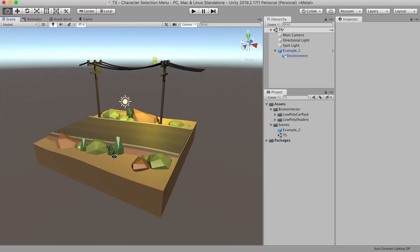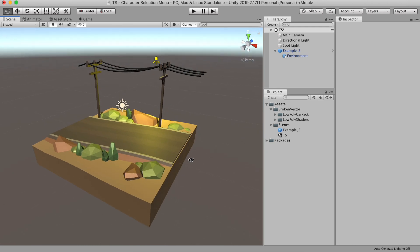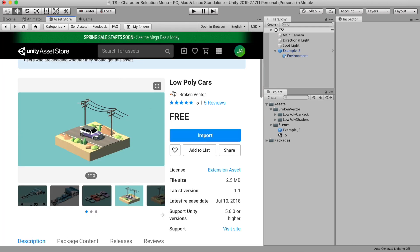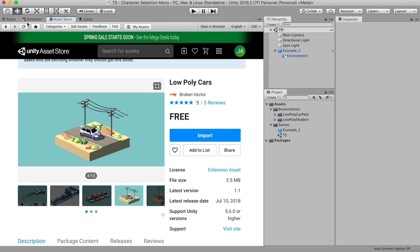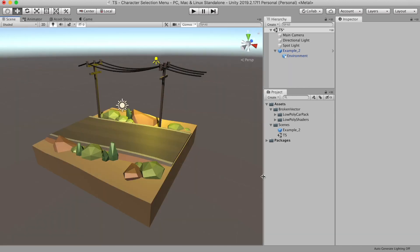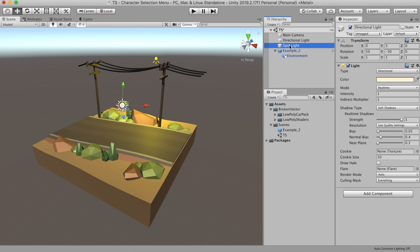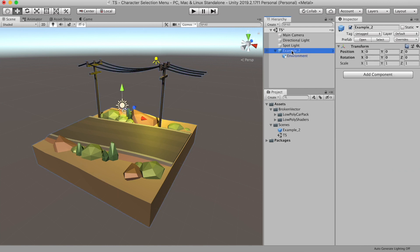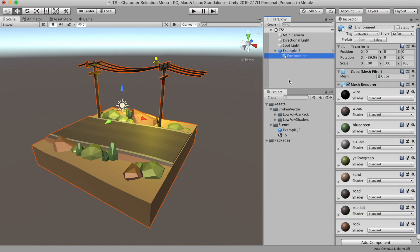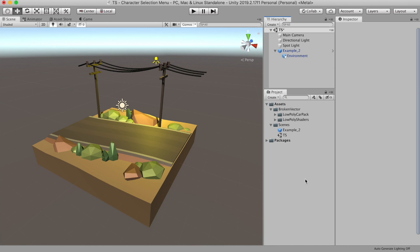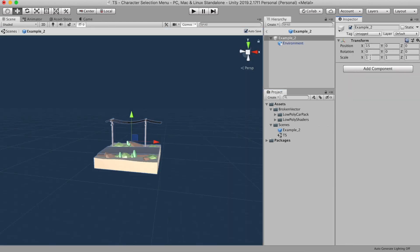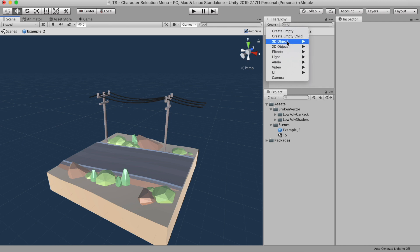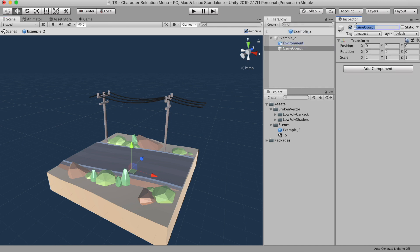I have already created a simple Unity project. I'm using a free asset from the asset store called Low Poly Cars by Broken Vector. It's got quite a good collection of cars and environments. I already imported it into my project. In my current scene, I have a simple directional light, a spotlight, and the environment prefab from the asset. Now for our character selection scene, I need a place where I can show all the cars. To do that, I'm going to open the prefab. Then let's create an empty game object called car spot.